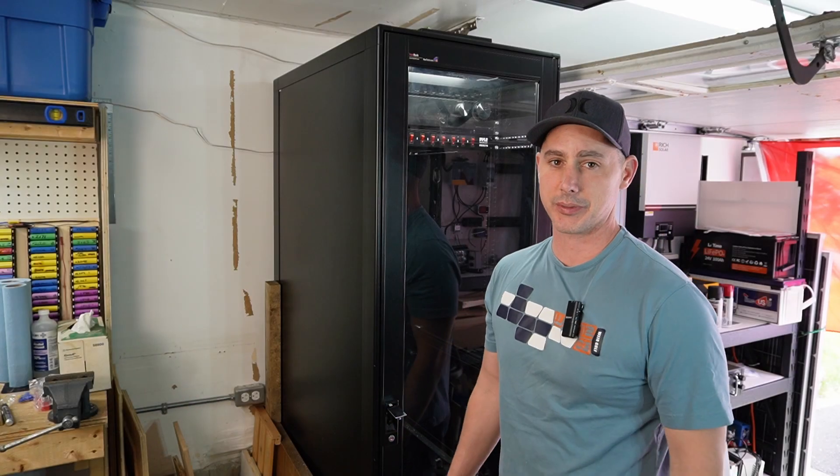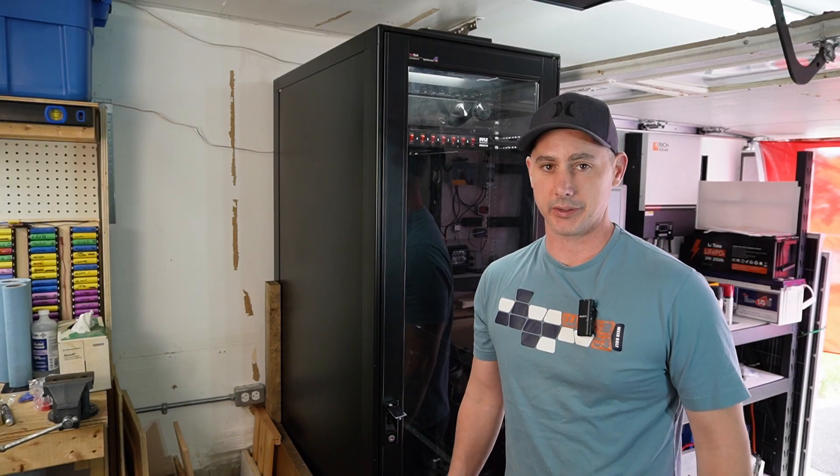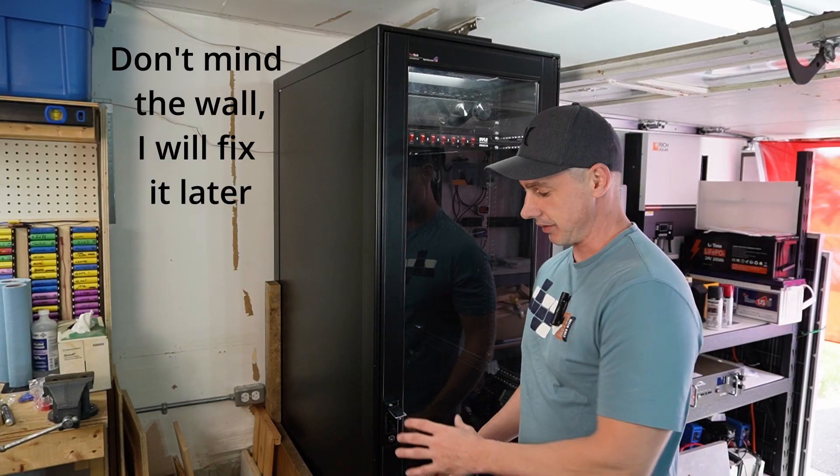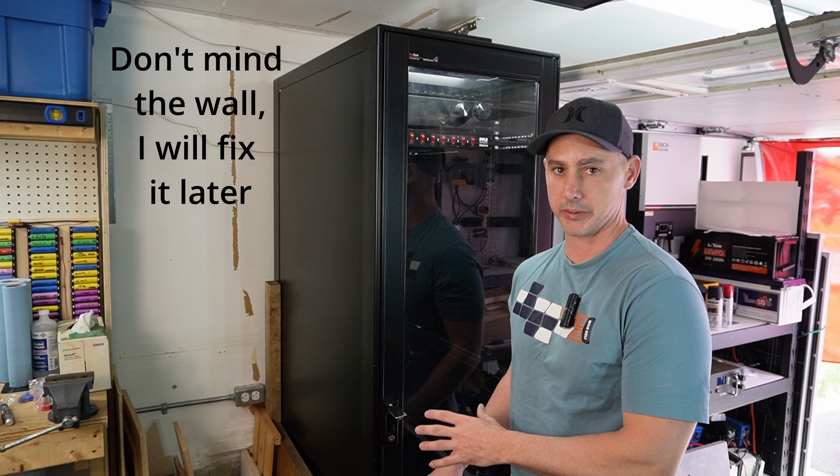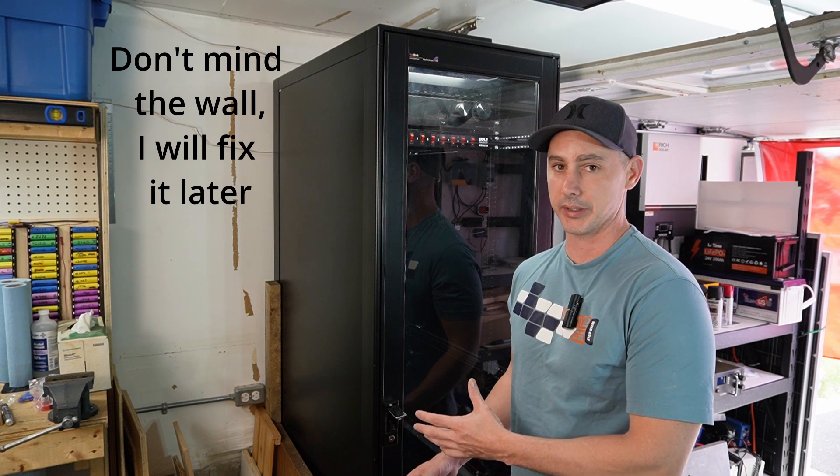This is going to be my server rack battery build. This isn't your typical server rack battery cabinet.